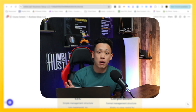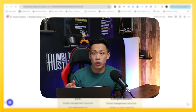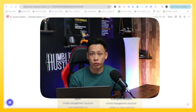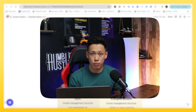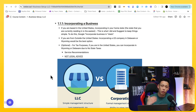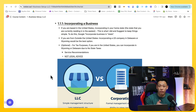Ladies and gentlemen, welcome to the next module of the program. In today's module, we're going to go over incorporating your business. For those that are in the United States, I highly recommend the first thing you do is to incorporate your business in the state that you are from.